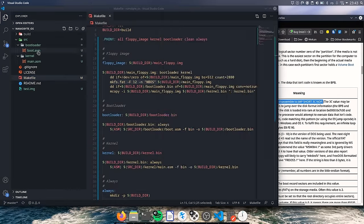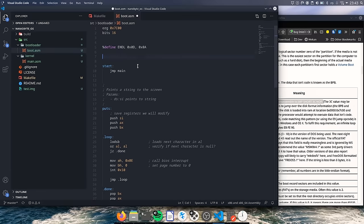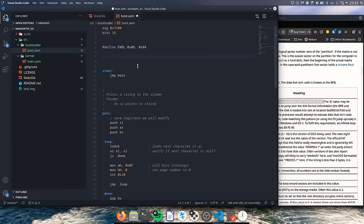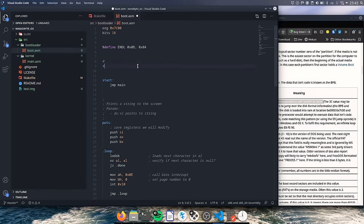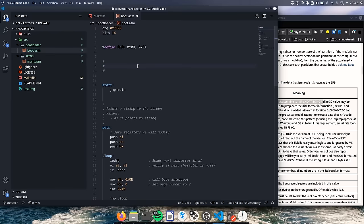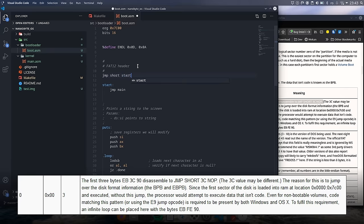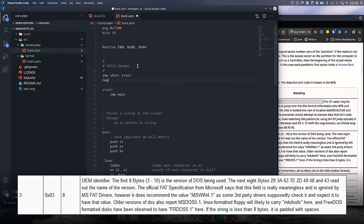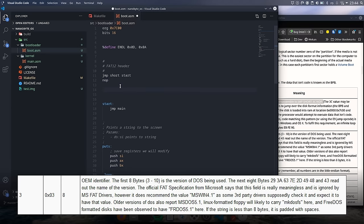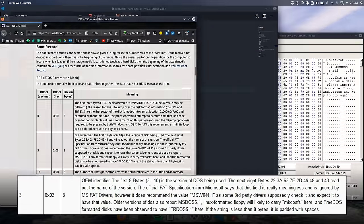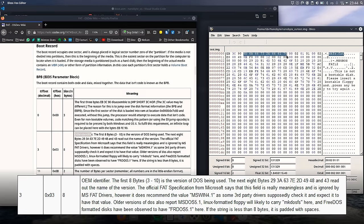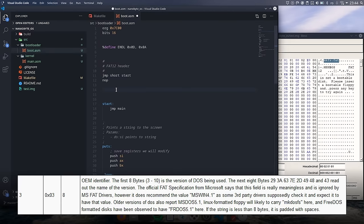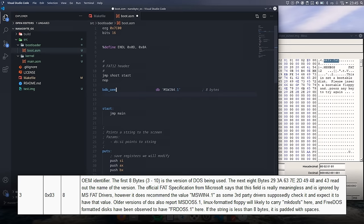Let's begin working on our bootloader. Looking at the documentation there are two sections that we need to add each containing a number of fields. The first one is called the BIOS parameter block. According to the documentation the first three bytes must be a short jump instruction followed by a noop. So we can start with that. Next we have the OEM identifier which is an 8 byte string that is typically set by the tool used to format the disk. Looking at the image we created previously this has been set to mkfs.fat. Theoretically we can put anything here but for maximum compatibility we will just set it to mswin 4.1.